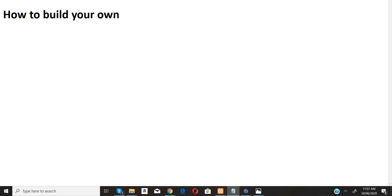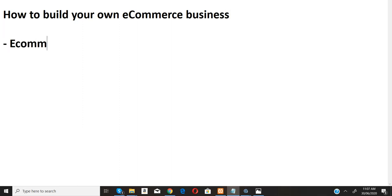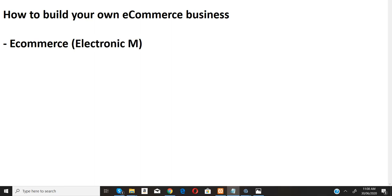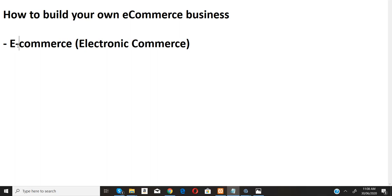We have a whole lot of things to cover on how to build your own e-commerce business. I'm very sure that you know the meaning of e-commerce — e-commerce means electronic commerce. It's actually the act of buying and selling over the internet, transactions conducted over the internet.